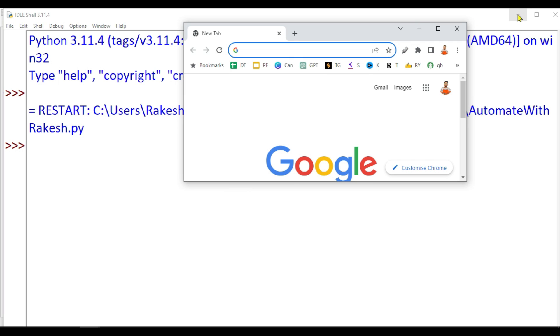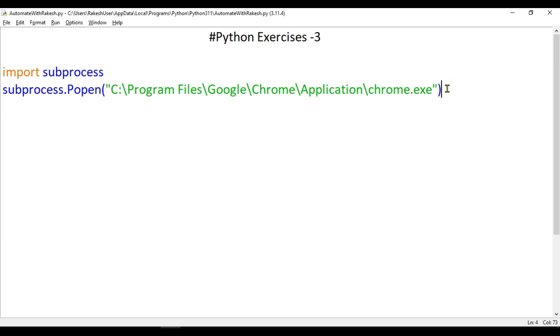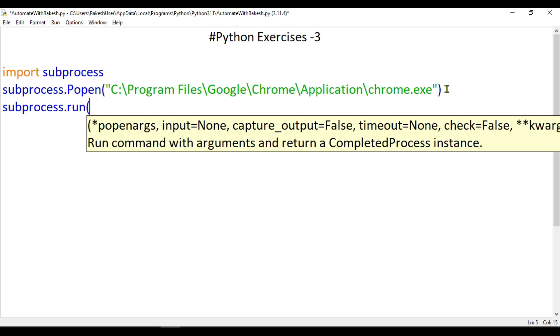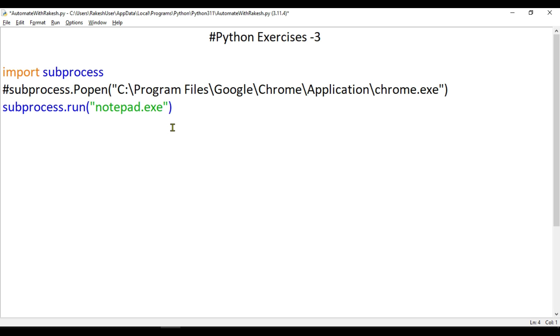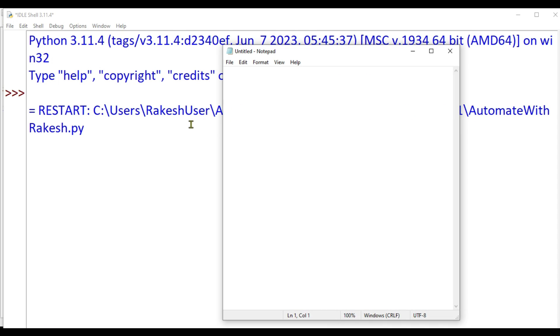Let's understand one more method around the subprocess module. The subprocess module has another method called run. What is this run and how is it different from the Popen method? Here I am using the run method with notepad.exe. Let me comment out this one. Let's see how this is going to work. I'm going to do F5 and you can see the notepad has opened.